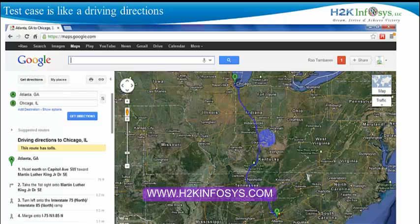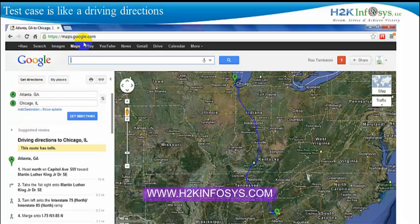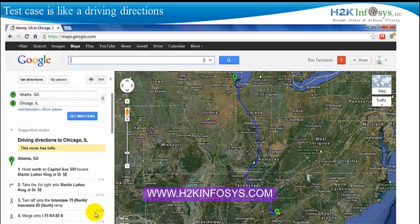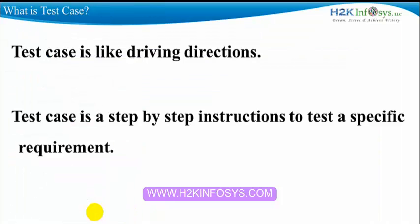Let's start with a simple example. Say you want to drive from Atlanta to Chicago. You're not just going to sit in your car and start driving. You will log on to websites like Google Maps or MapQuest, put in your requirements, and pull up the directions. From point A to point B, you can have as many as 50 detailed step-by-step directions on how to reach your destination — directions in simple language that anyone can understand. A test case is like driving directions: step-by-step instructions to test a specific requirement.